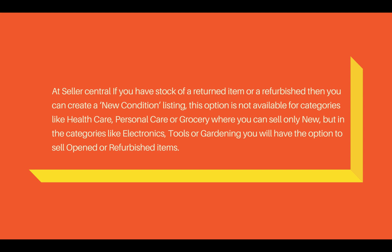On other categories like Electronics, Tools, or Gardening, you will have the option to sell used, like opened or refurbished. There are a few options there, so you can select that option and create a listing on Amazon Seller Central.